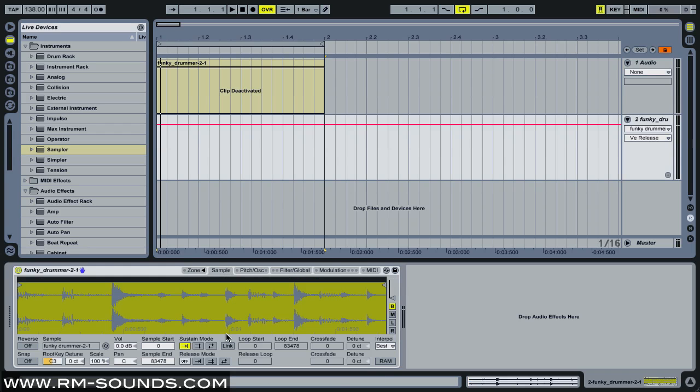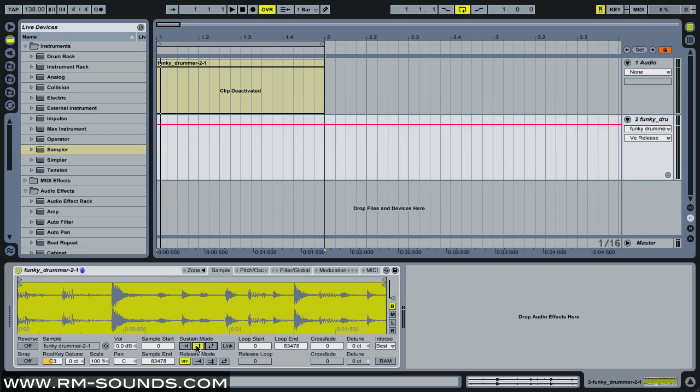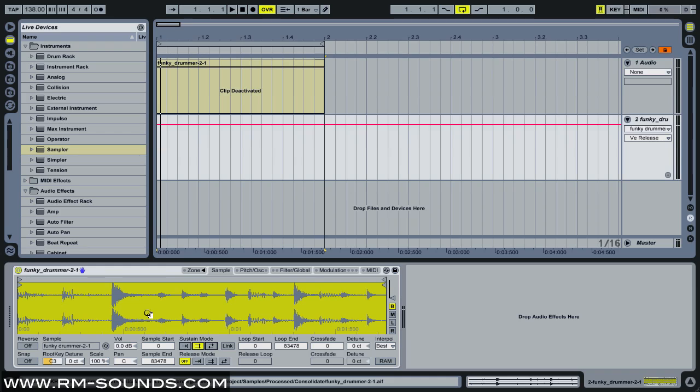I'm going to go back to the sample tab and activate my loop again, loop forward mode, set to the entire audio loop that we've already cleaned up in the first part.